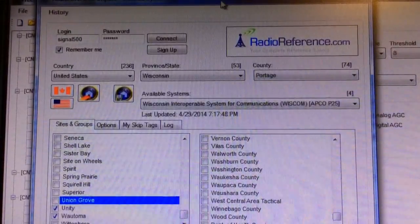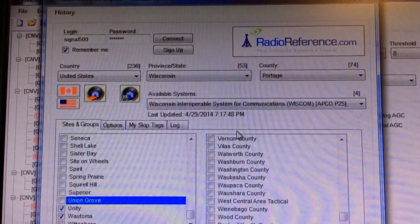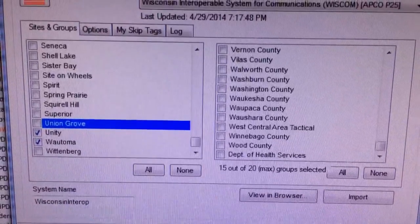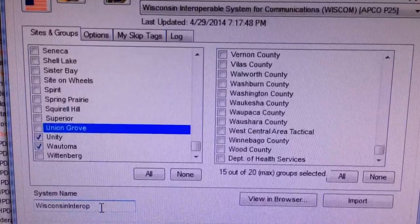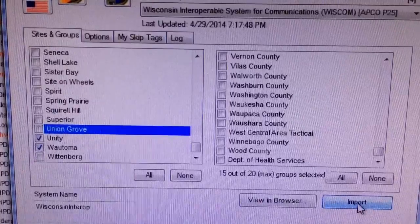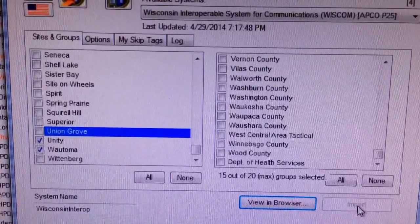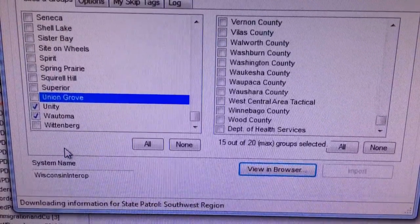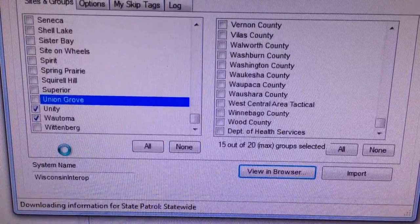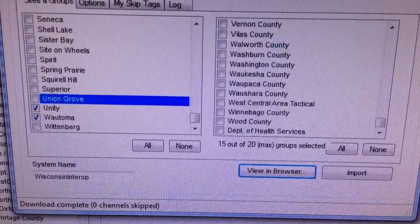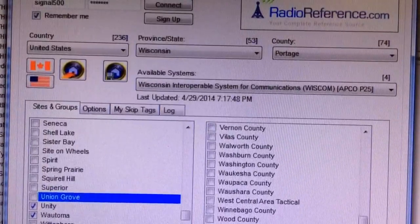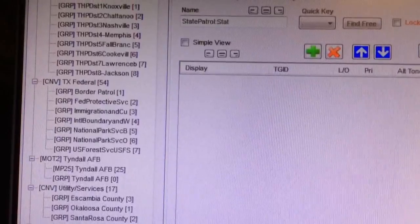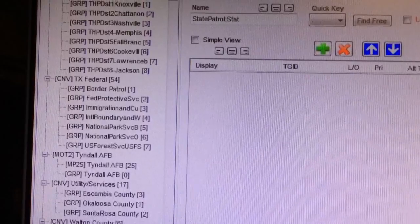After I have all of my systems and groups selected, down at the bottom of this screen I can rename my system name. Right now it says Wisconsin Interop — I'll leave it like that. I'll click Import, and it will import what I have over to the groups — it's downloading information right now. Once the computer does its thing, I'm going to minimize this screen.